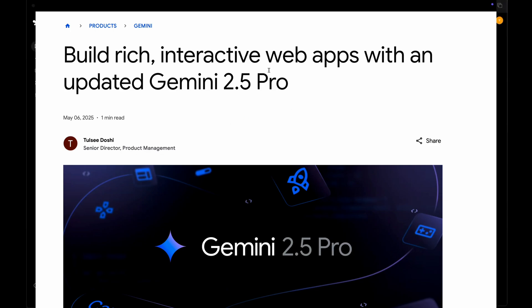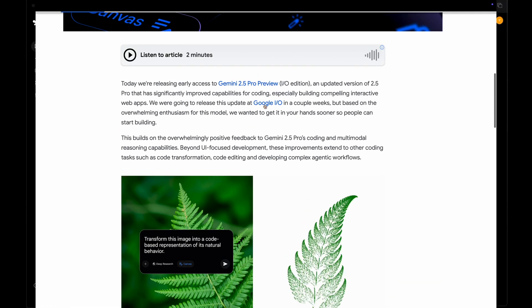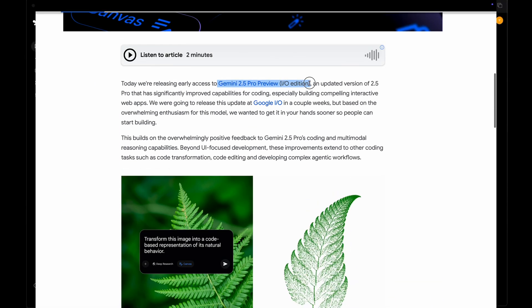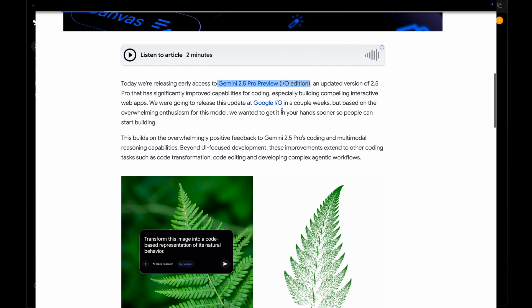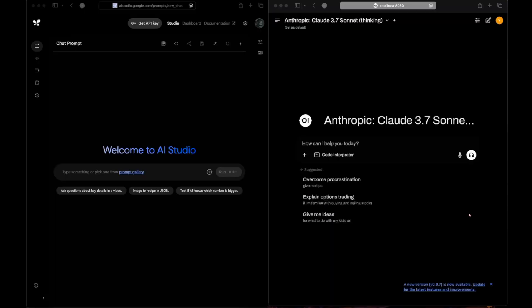Google has just released their updated version of the Gemini 2.5 Pro model - that is Gemini 2.5 Pro IO edition. This model seems to be primarily focusing on coding, specifically web development and front-end development, and it also seems to have improved agency capabilities. Today we'll be checking the front-end capabilities of this model.